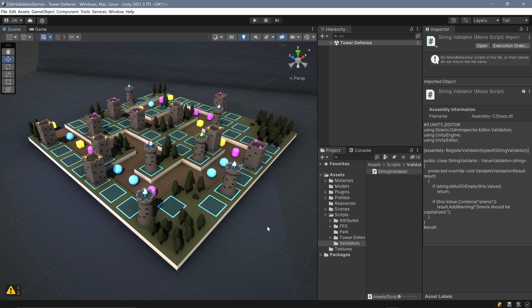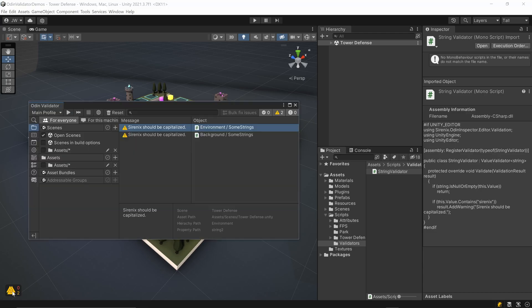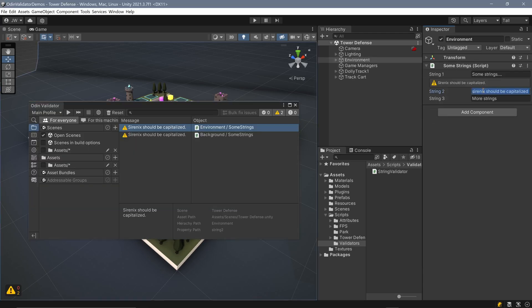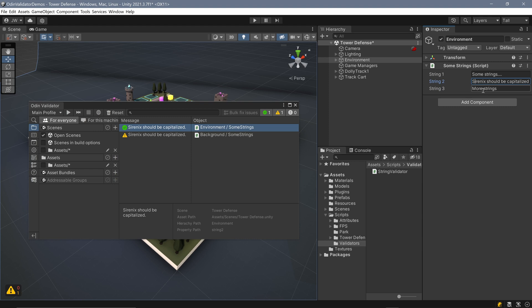If we save our file and return to Unity, we can see the results of our new validator and fix the corresponding issues.